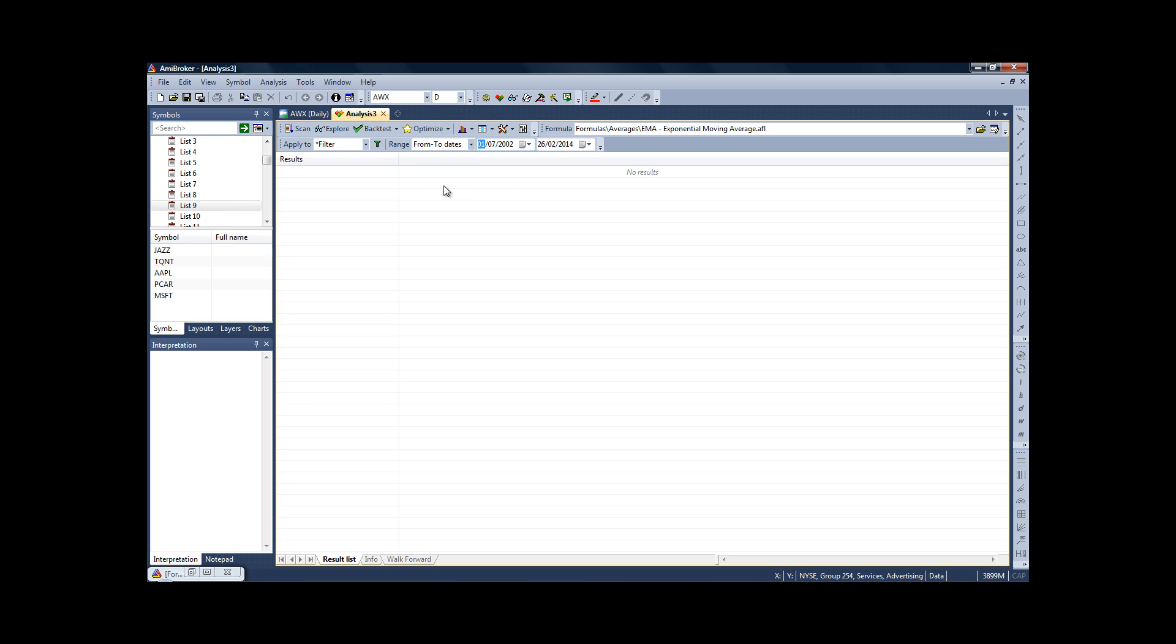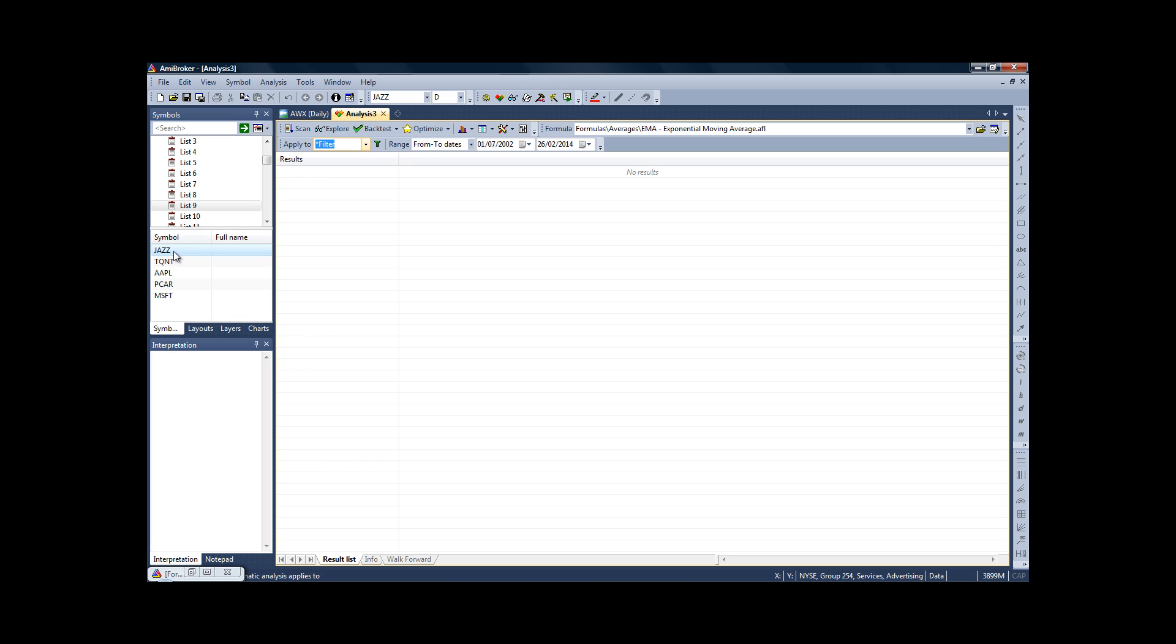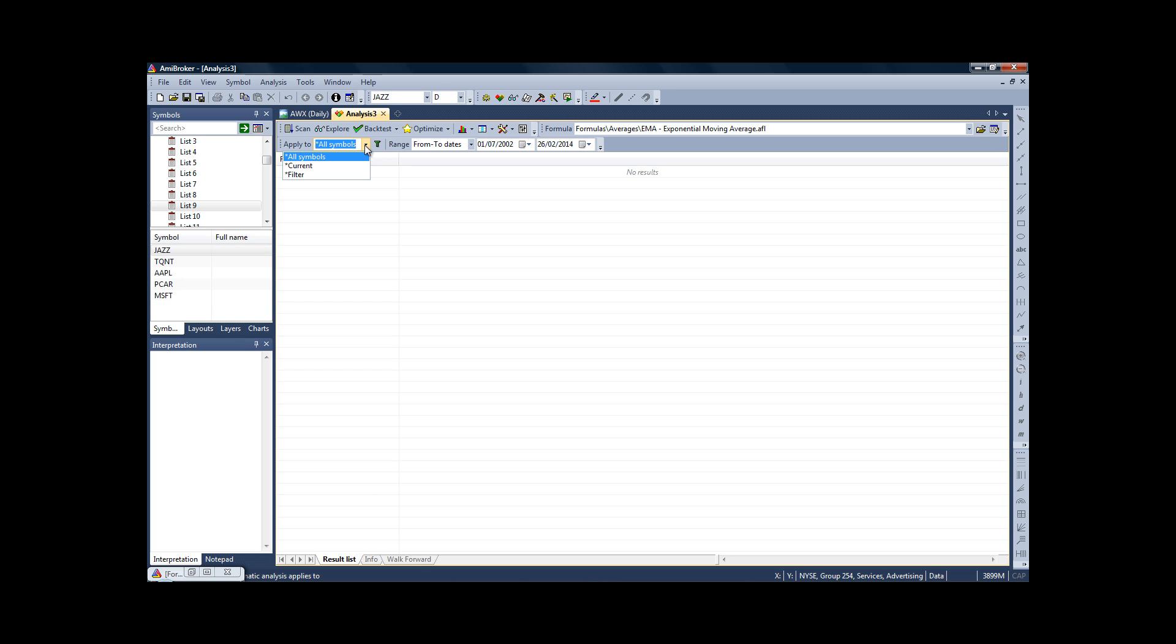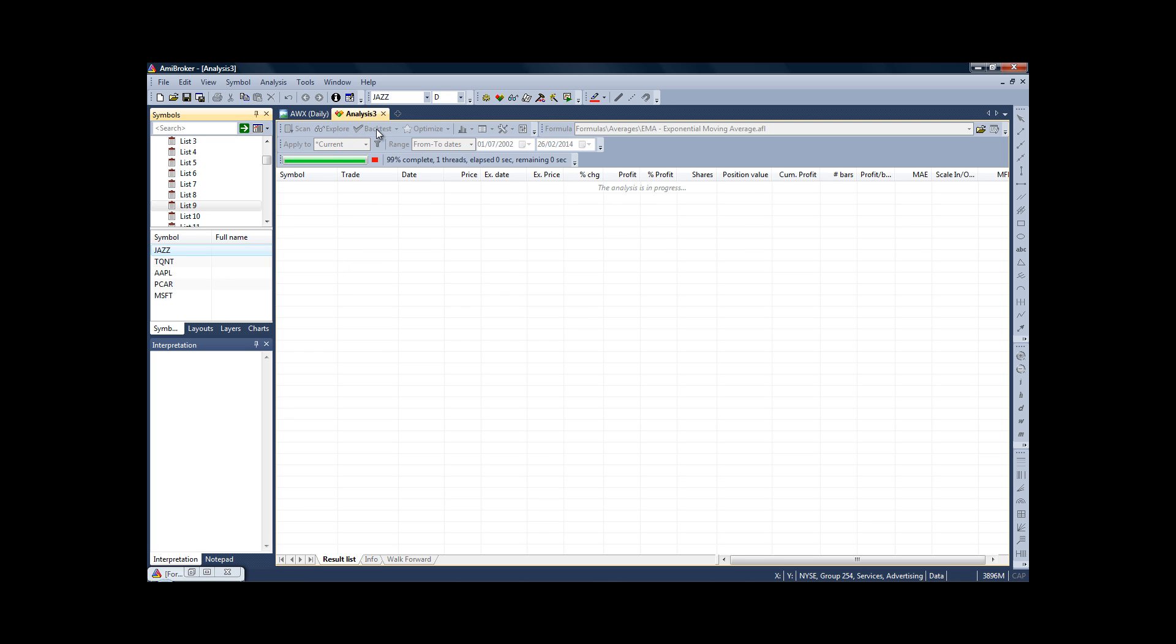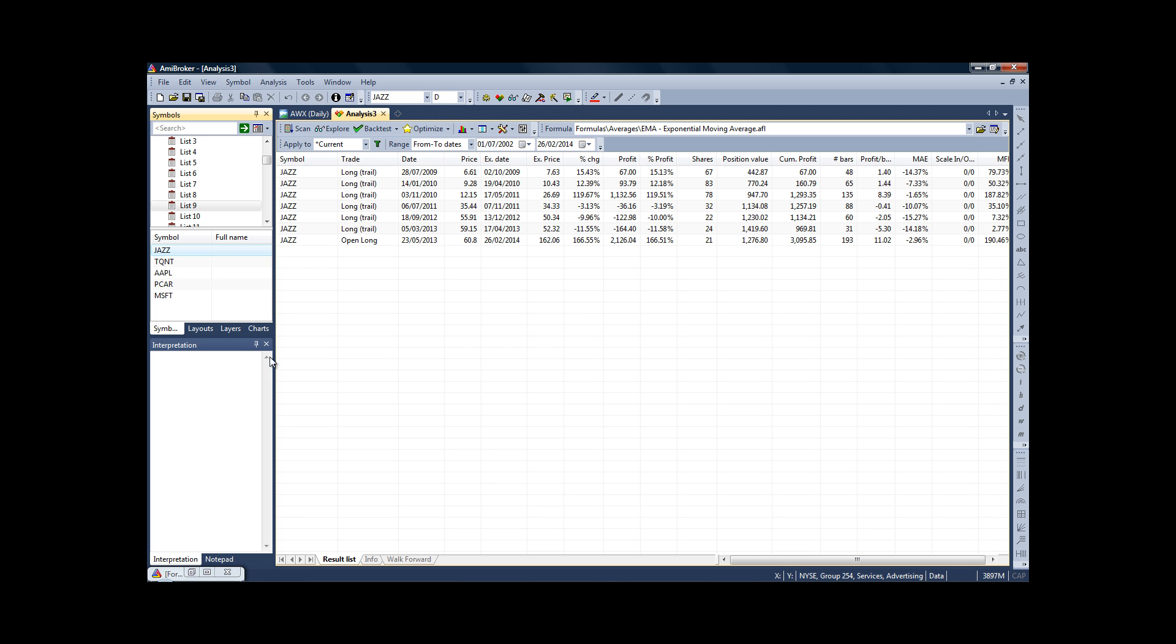Finally, we need to tell AmiBroker which list we want to test our strategy on. Now you can either choose individual stocks, in which case you would just click on the stock from your list—so over here on the left-hand side, highlight the stock you're interested in, click on current, and then you would just click backtest. And there you are, it's tested the strategy on JAZZ.